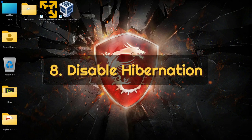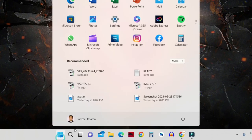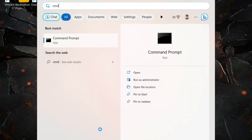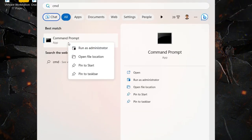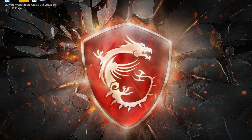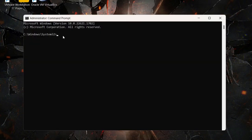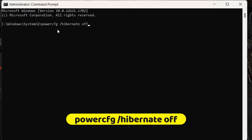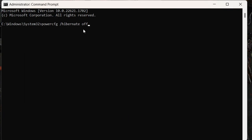The eighth way is by disabling hibernation on Windows. Click on the Start button and search for Command Prompt (cmd). Right click on Command Prompt and run it as Administrator. Once it opens, type the command: powercfg /hibernate off. This will turn off hibernation. In the future, if you want to turn hibernation back on, type the same command but replace 'off' with 'on'.